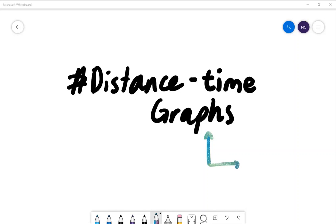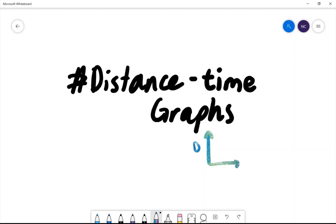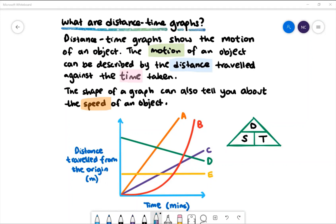Today we are learning about distance time graphs, or commonly called DT graphs. Distance time graphs show the motion of an object. The motion of an object can be described by the distance travelled against the time taken. The shape of the graph can also tell you about the speed of an object.